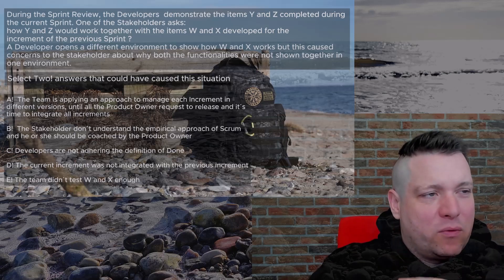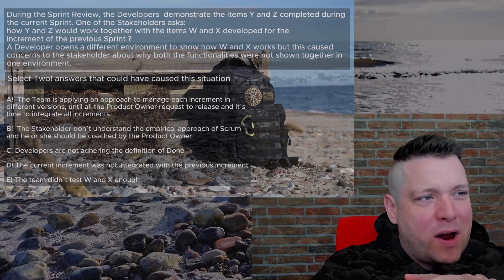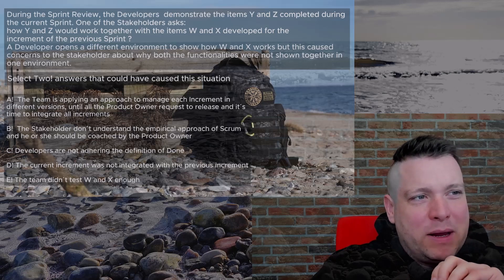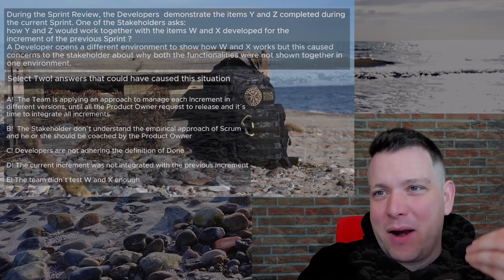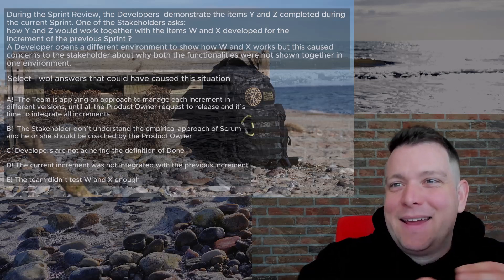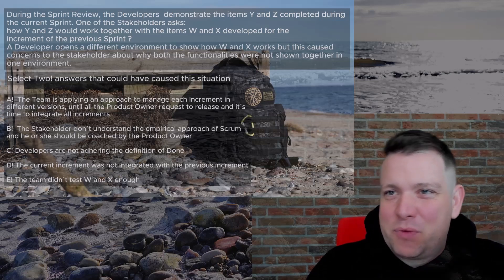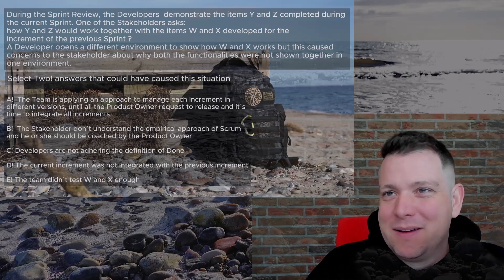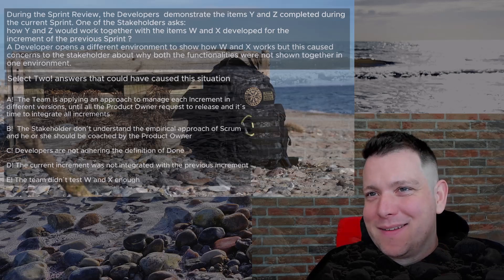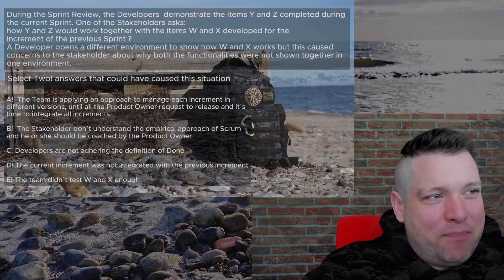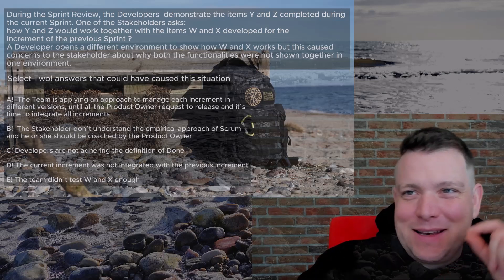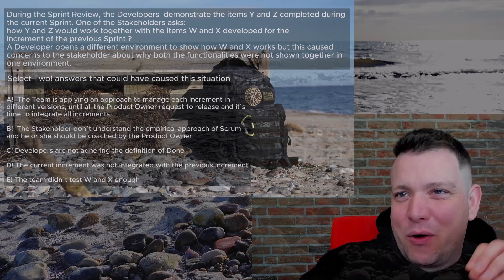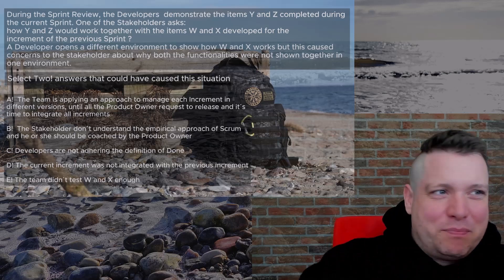B: The stakeholder doesn't understand the empirical approach of Scrum and should be coached by the product owner. Actually, it seems like a very good coach stakeholder and he is coaching the team to integrate together. So the stakeholder seems to be more on the Scrum rules than the team at this moment.